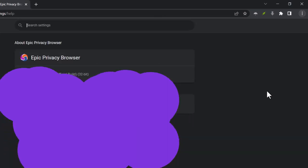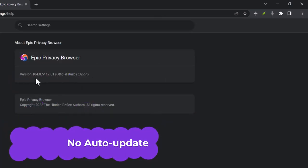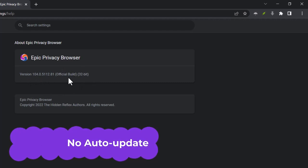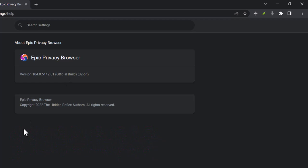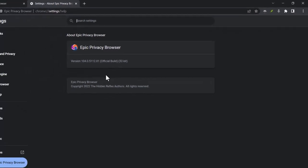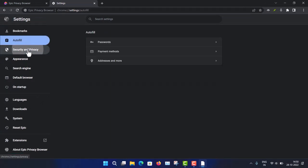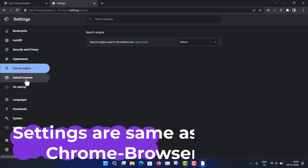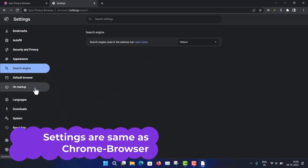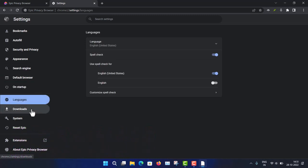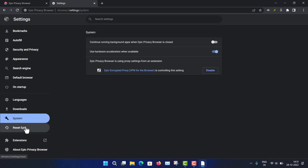One important note: Epic Browser is not auto-updating. In the About section, you can see it's version 104, 32-bit. You have to install updates separately using the installer each time you want to upgrade. Otherwise, all the settings are similar to Chrome — familiar chromium-based browser settings for passwords, system, and everything.